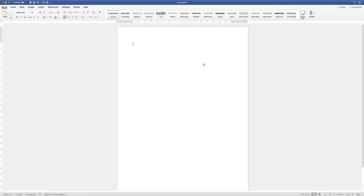Hi, so in today's Microsoft Word tutorial I'm going to show you how to create a letter in Word using address bars, dates, titles, content and the signature block.